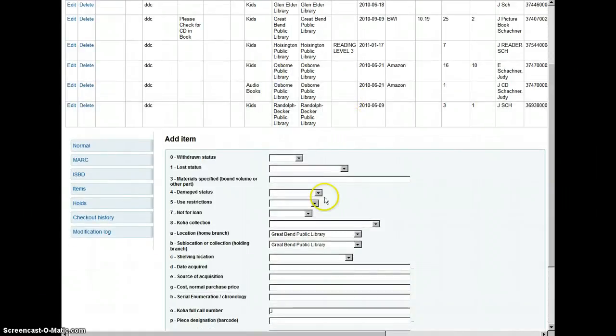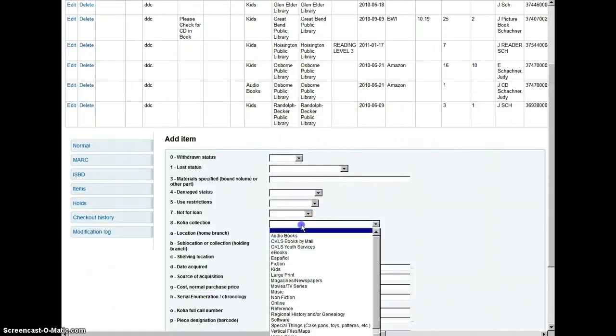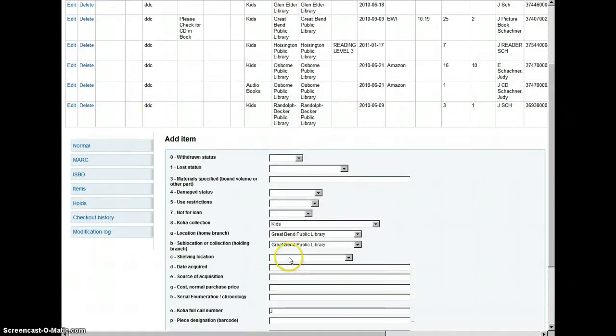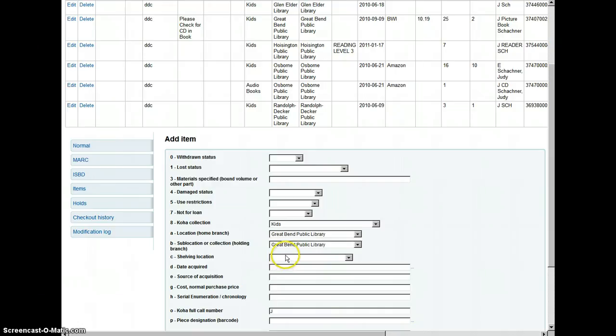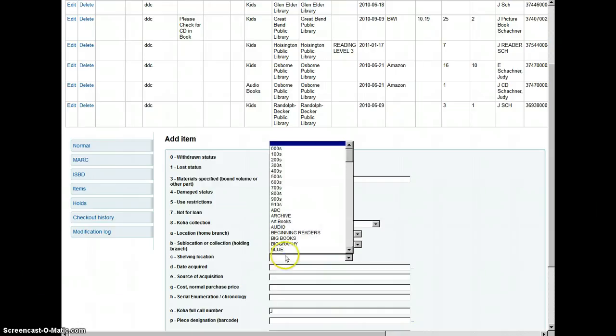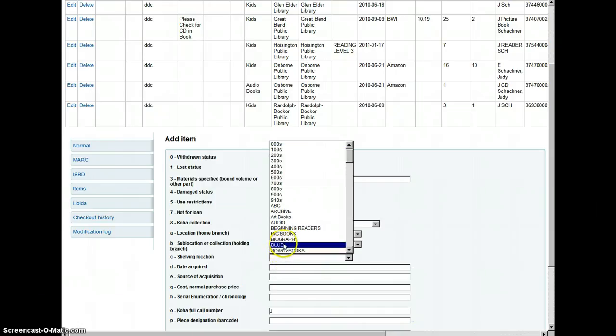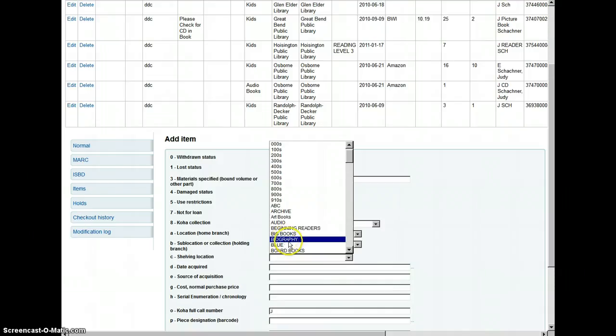So here we're going to add it in the kids collection. I put them in the kids collection because I find them to be mostly books. So for this purpose we put them in the kids collection.